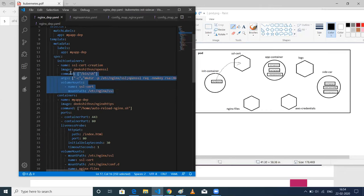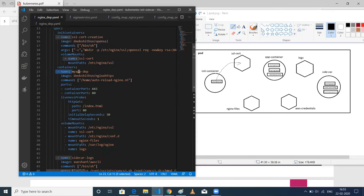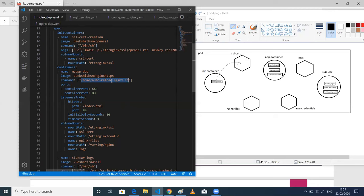After the init container completes, the application container comes up. My application container name is myapp-dip. The image is a normal NGINX image that I've modified. I created a script because I'm making some configuration changes to NGINX and after those changes I need to reload NGINX — that's why I have a script. As soon as the container comes up, I'm running that script. I've pushed my modified image to Docker Hub, and I'm using that image here. I'm exposing ports 443 and 8080.